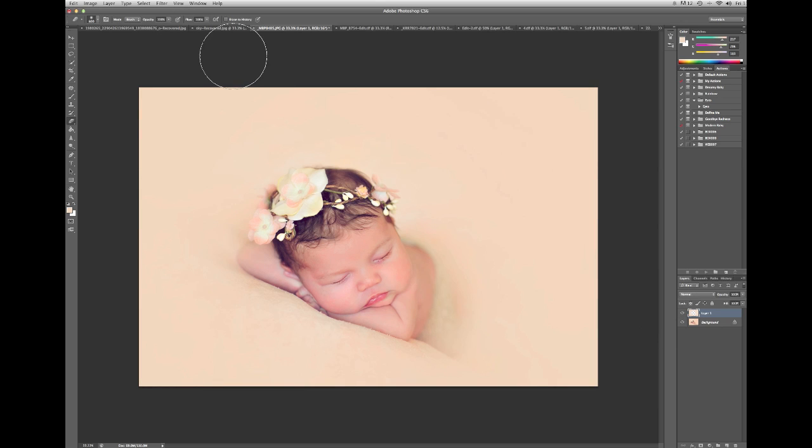I hope that answered some of your questions on how to use the fade brush and how easy it is to use. It's a great time saver when you're working with newborn images or really any image that you want to have, either an all around fade or a top to bottom fade.